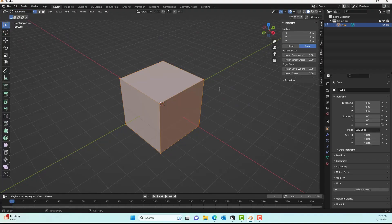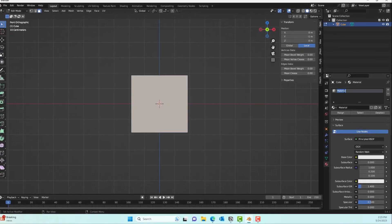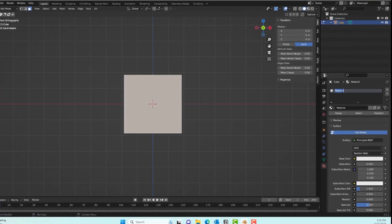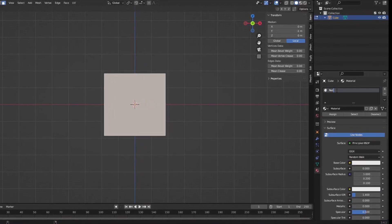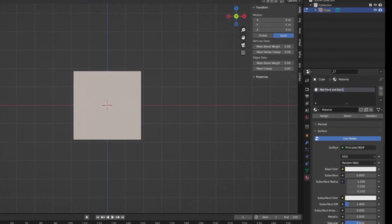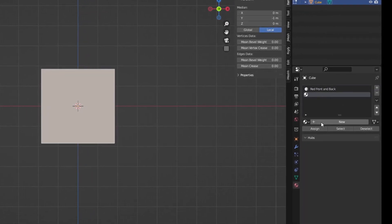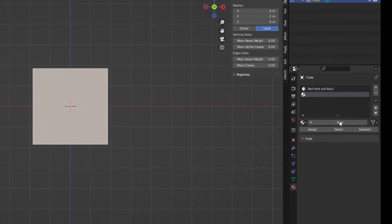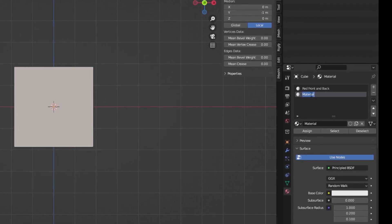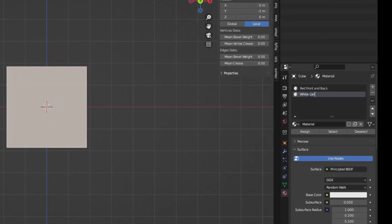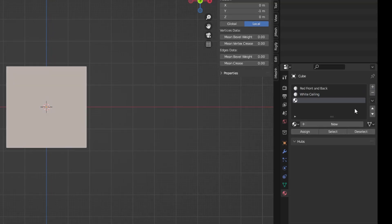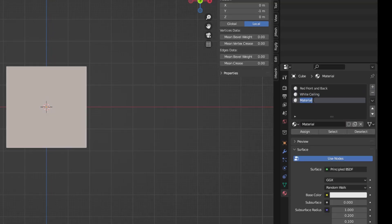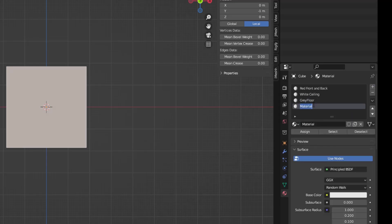What we'll do next is go to Edit mode, and then I'll create a bunch of materials. We're creating a white material for the ceiling, red for the front and back, gray for the floor, black for the left wall, and blue for the right wall. You can actually expedite this process if you want to. I could have skipped this, but I wanted to include it in case there are any beginners who want to follow along with me.